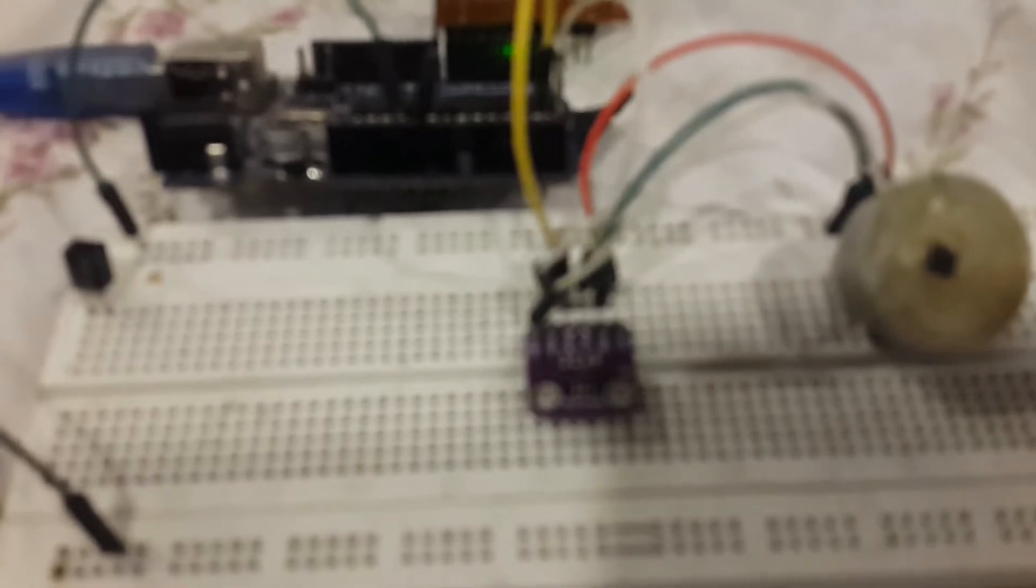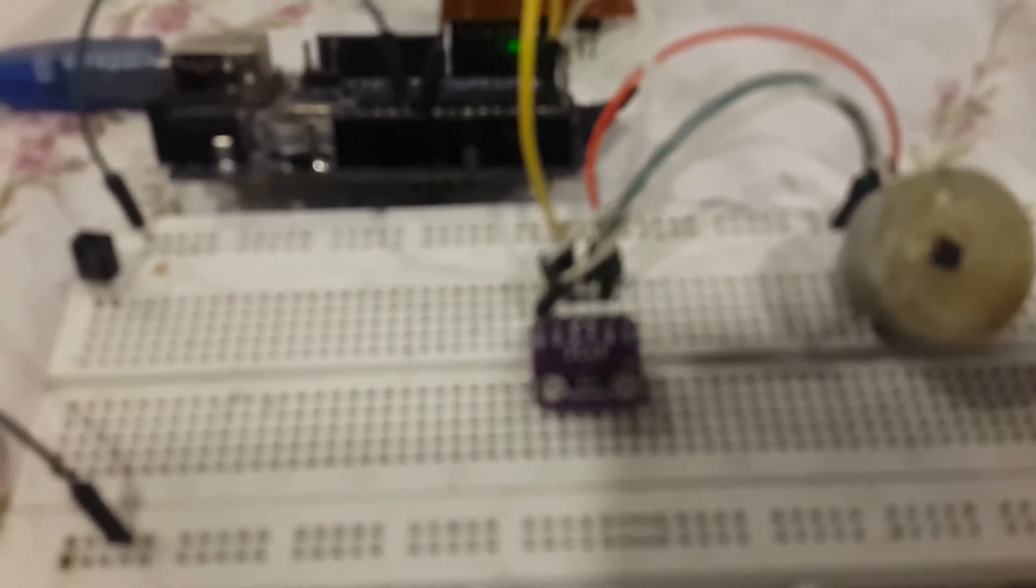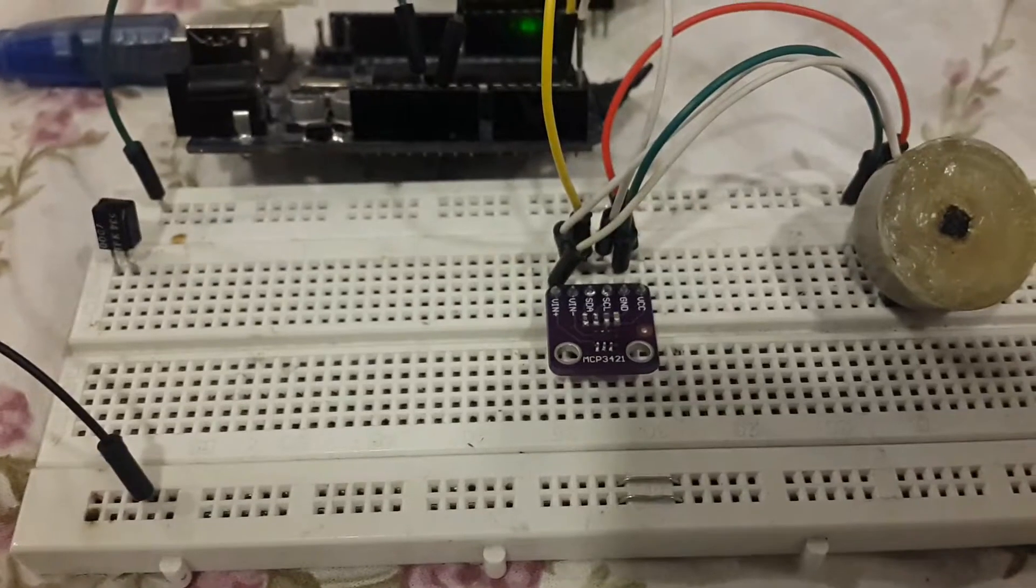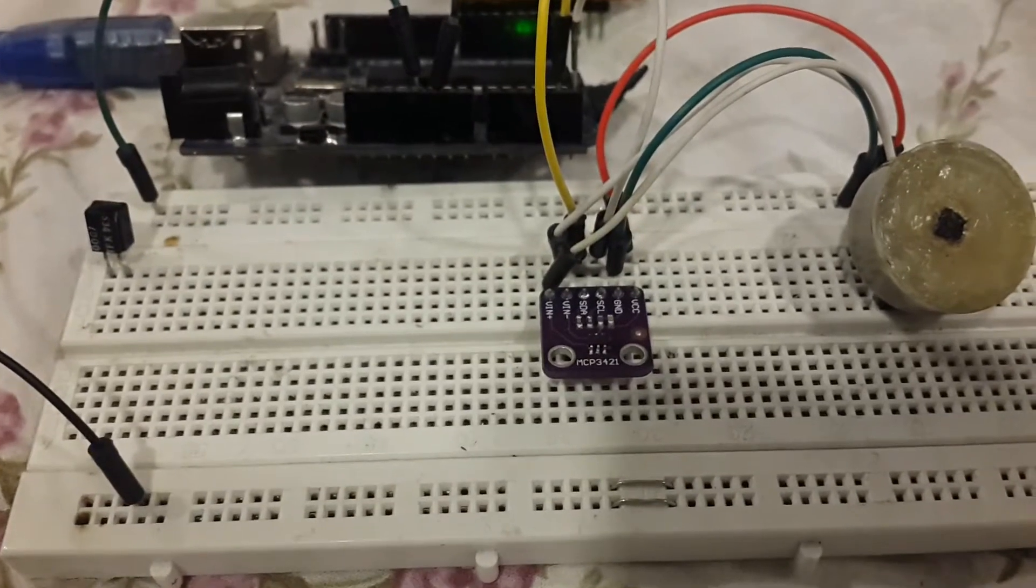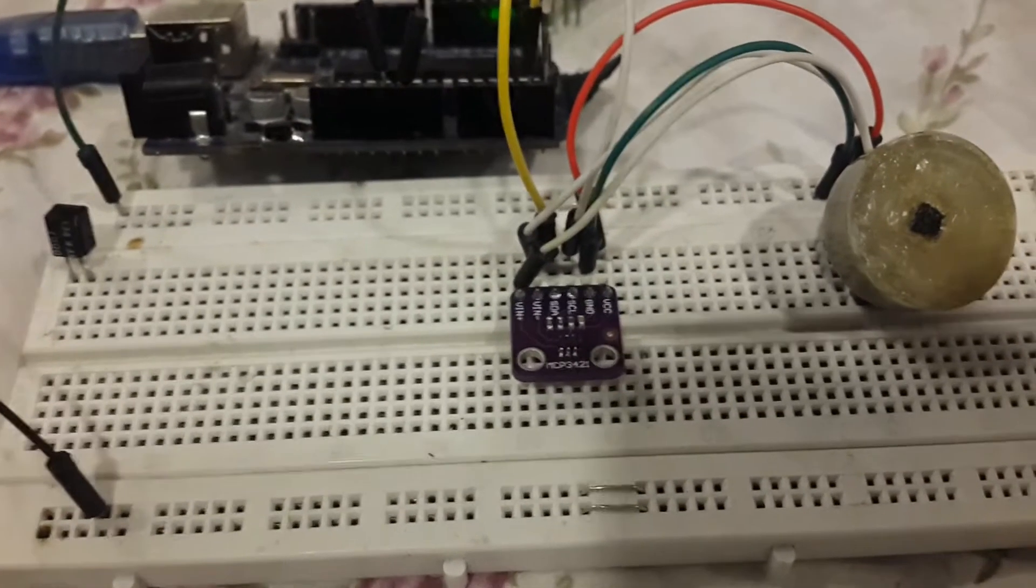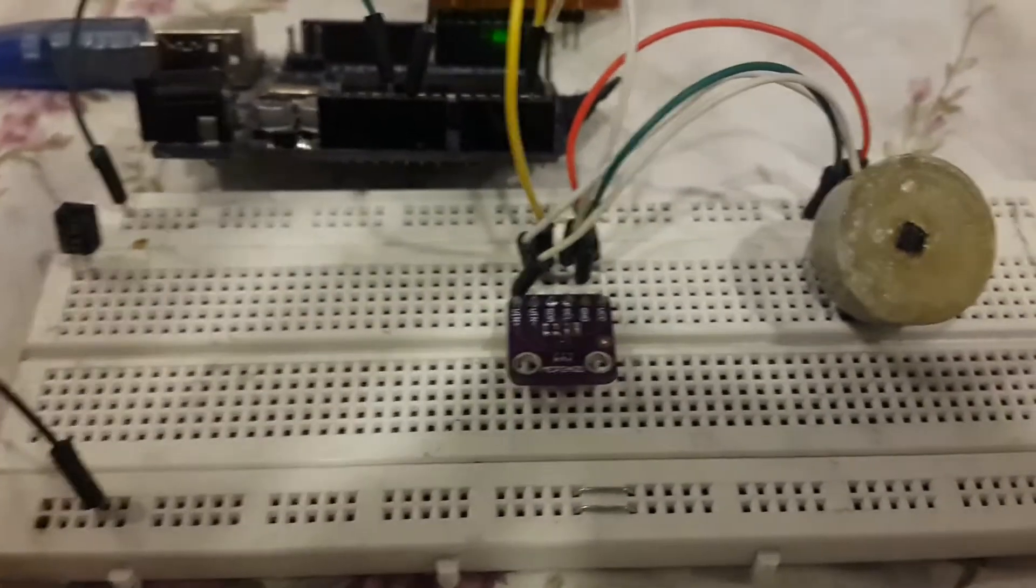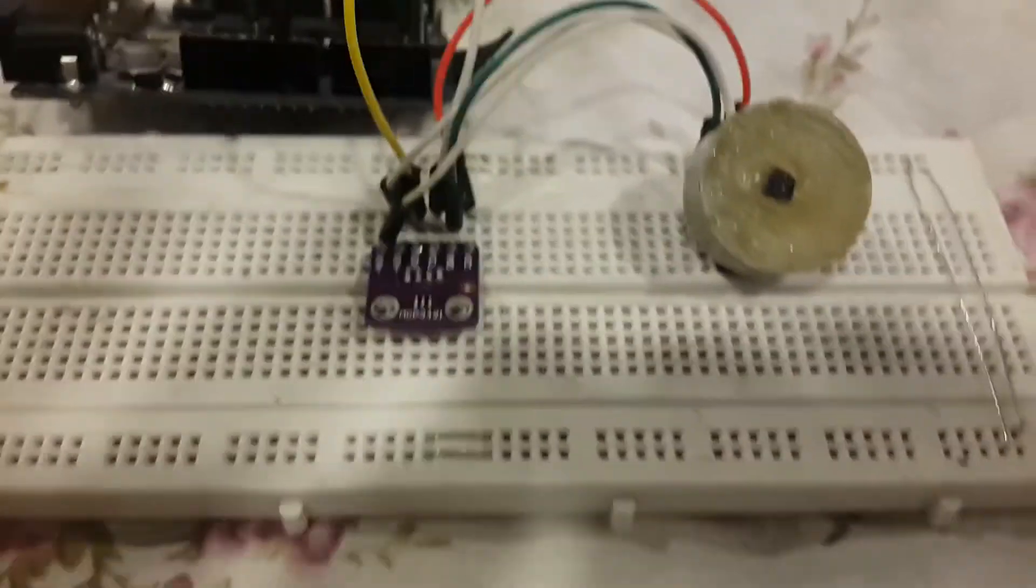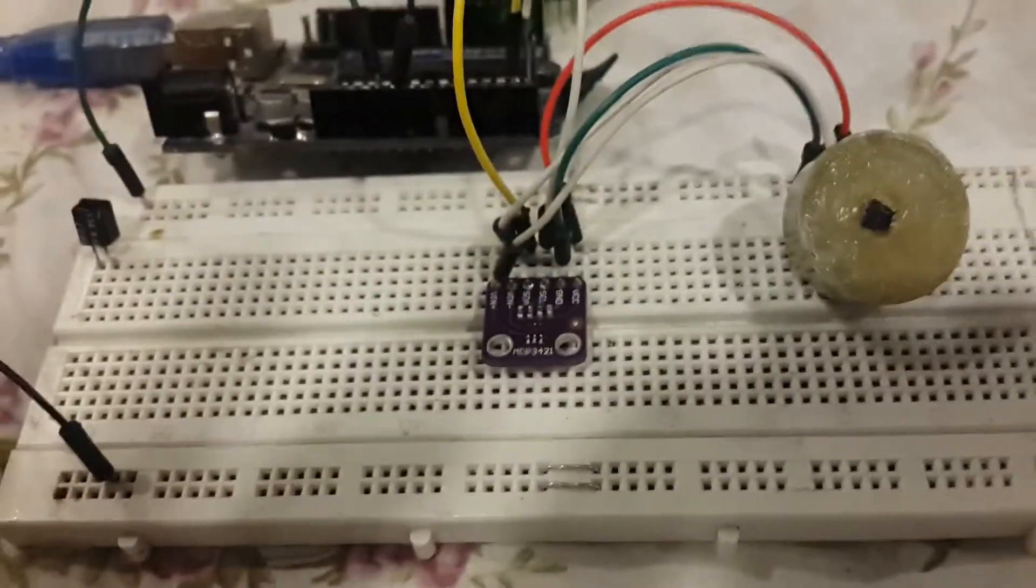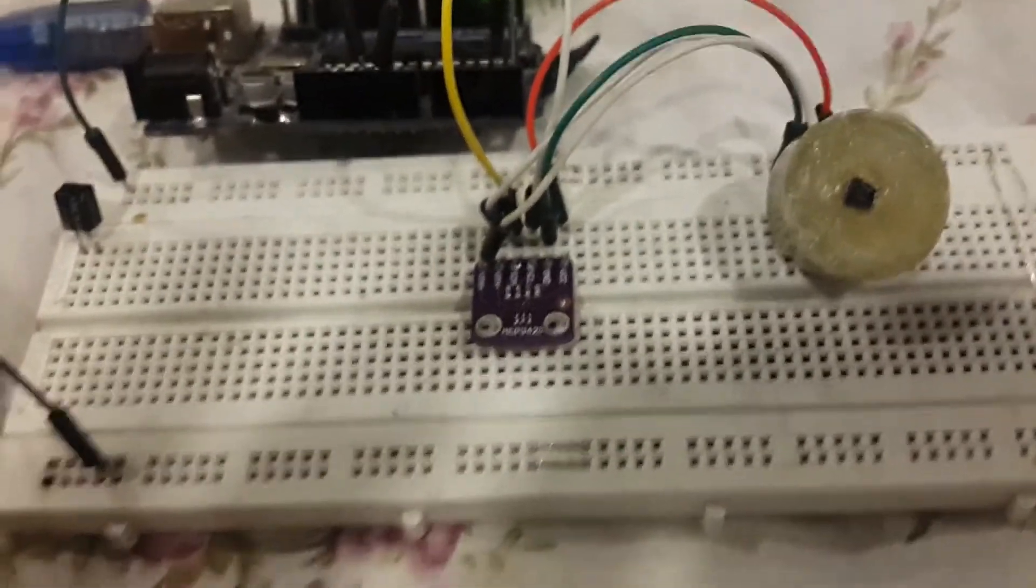For the analog to digital converter, I used the 18-bit MCP 3421, this one exactly.